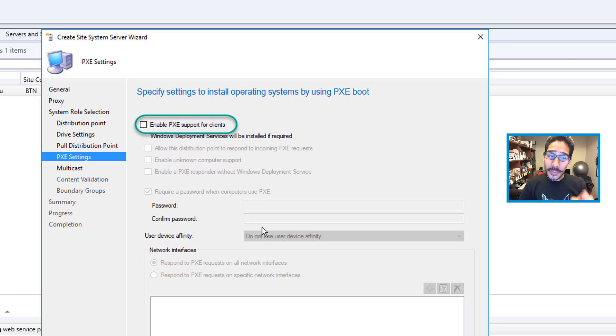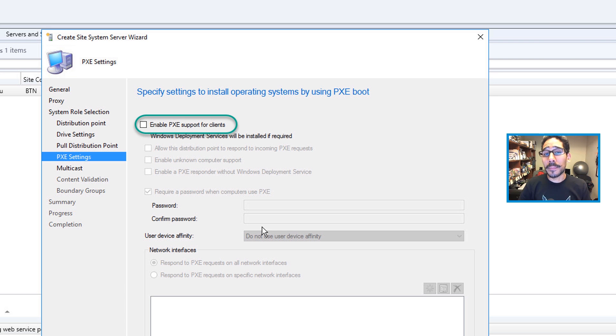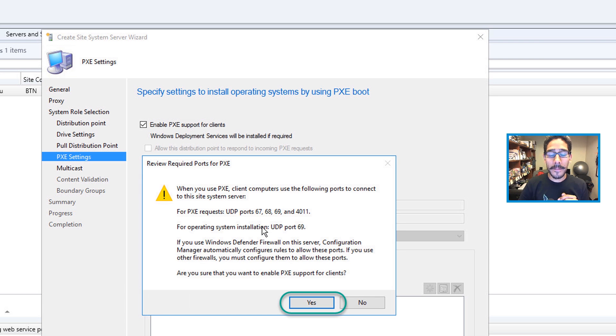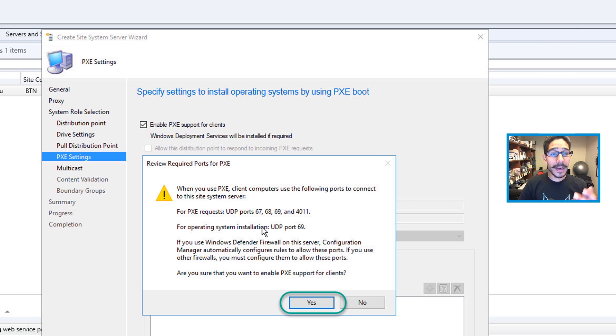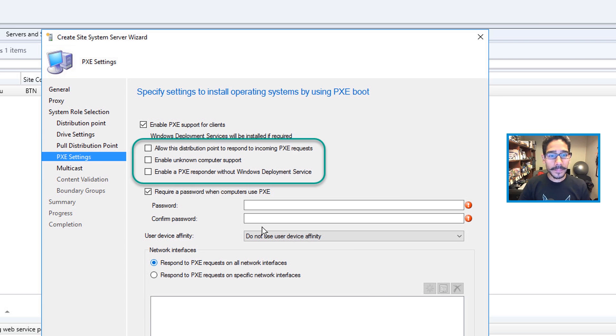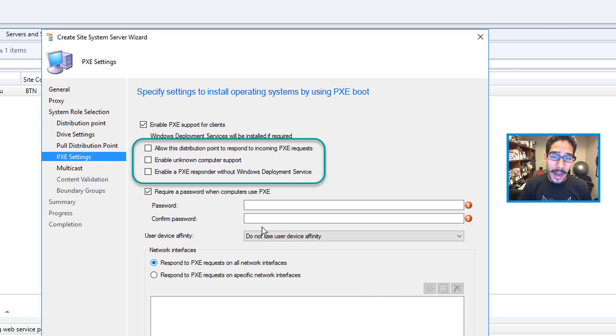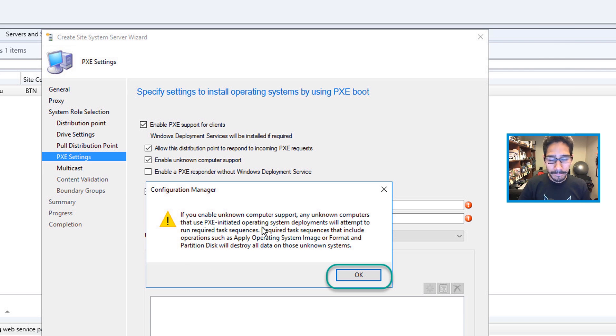And this is where we need to enable the PXE support for clients. So check that off. Once you check it off, you're going to get a nice warning of a bunch of PXE requests, UDP ports that need to be enabled. Click Yes. And then once you click Yes, you have three other options that you need to enable. Now enable all three of them.